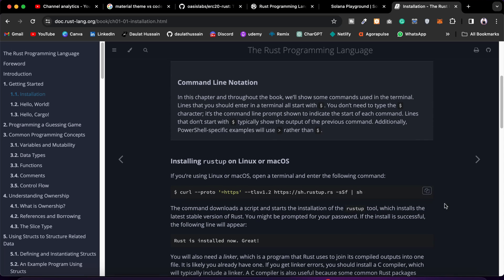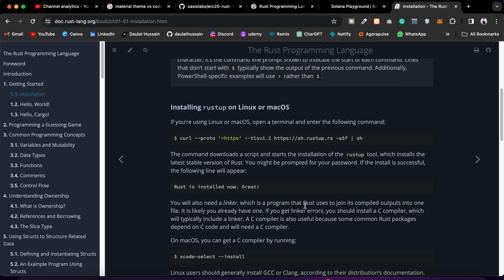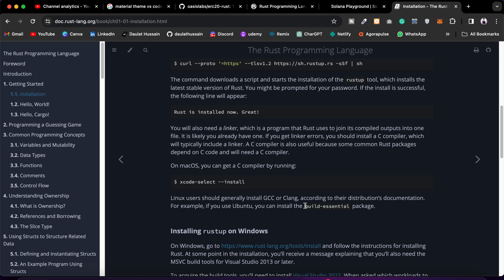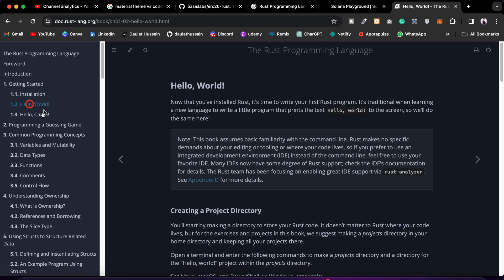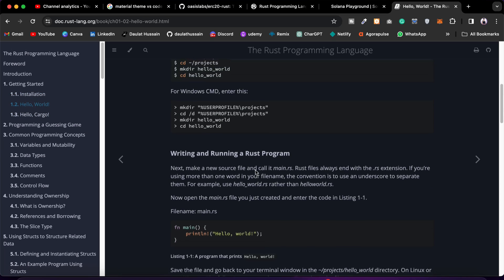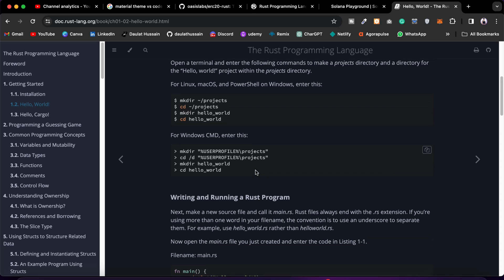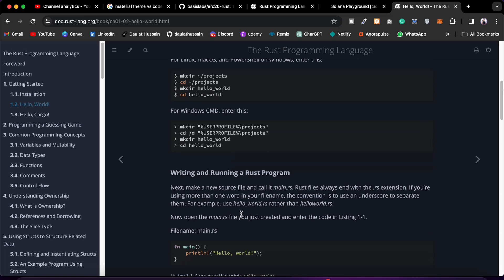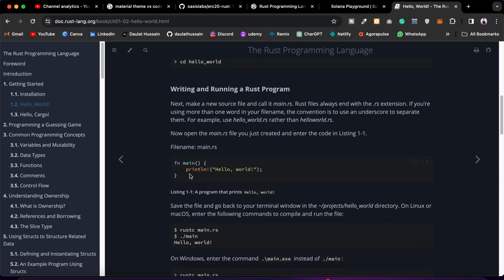Here you'll get guidance on how you can install. We have Rustup which we can call, and we can simply install it in our system. Once you're done with that, you can simply write your Hello World. Here you'll find how you can write your first program, how you can create the directory, how we can simply write the very first function.